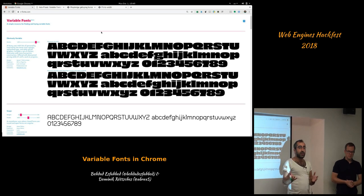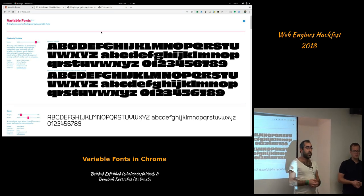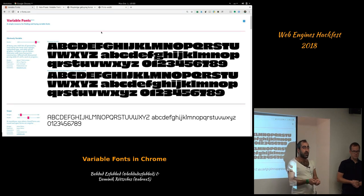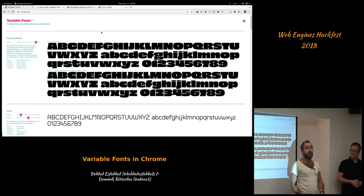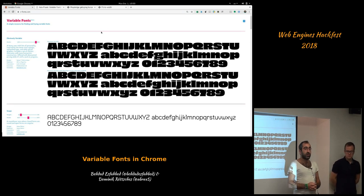I thought to myself, this doesn't make sense. We should just do the interpolation at load time, right? Instead of shipping on Android or any device several different weights of the fonts, you just need the masters and interpolate at runtime. This is exactly what Apple TrueType GX technology and Adobe Multiple Masters did back in the 19th century, but it just didn't pick up and they dropped it from OpenType. So I went back and started working on re-introducing this technology in our toolchain.